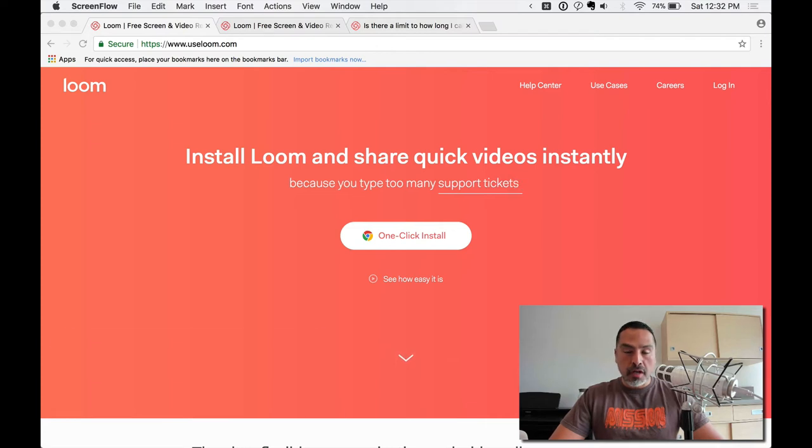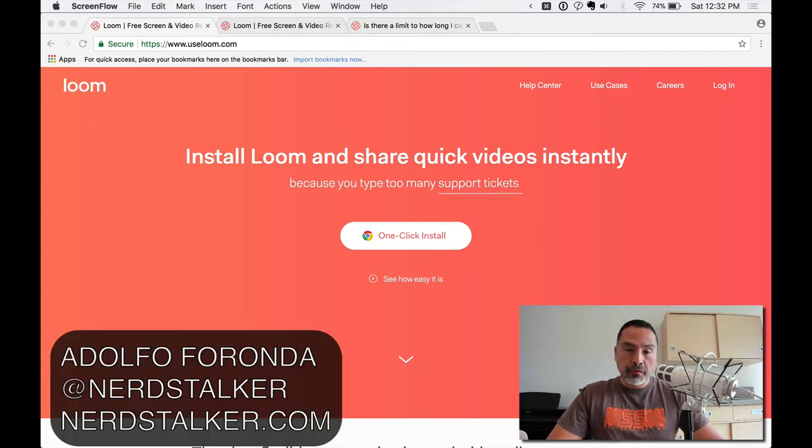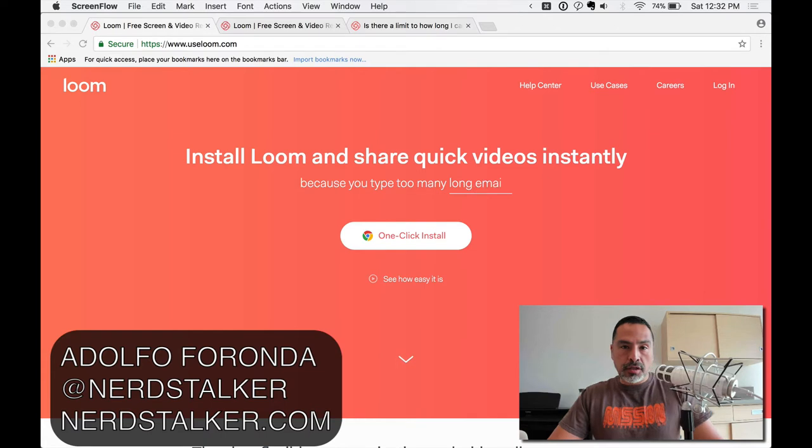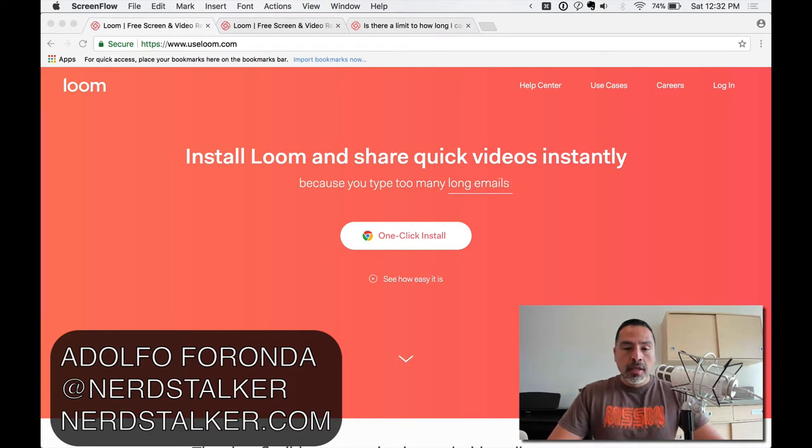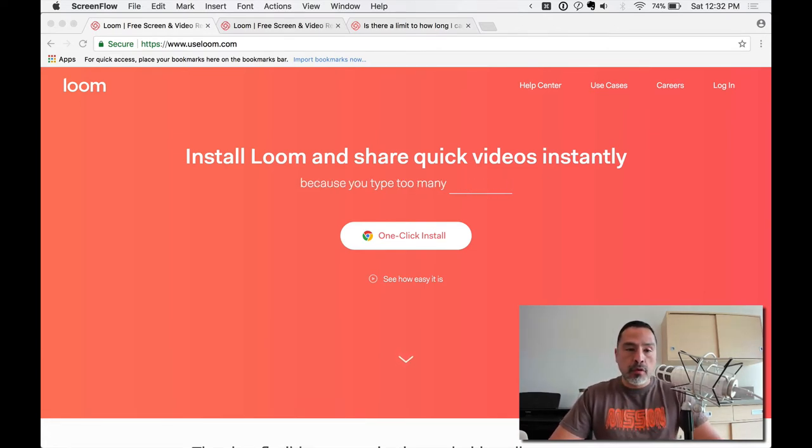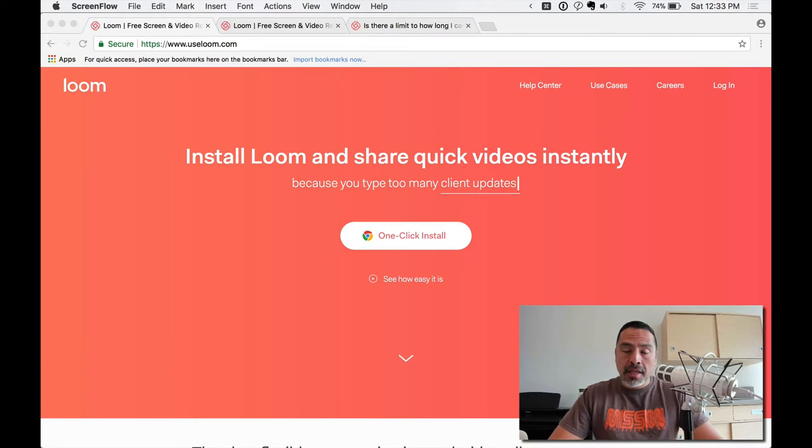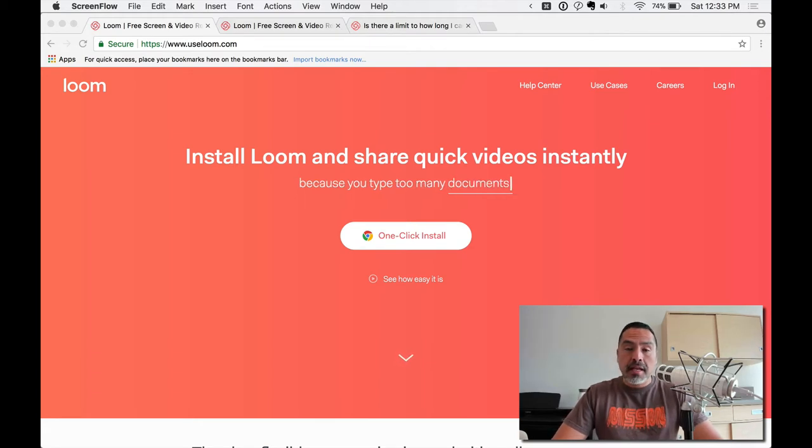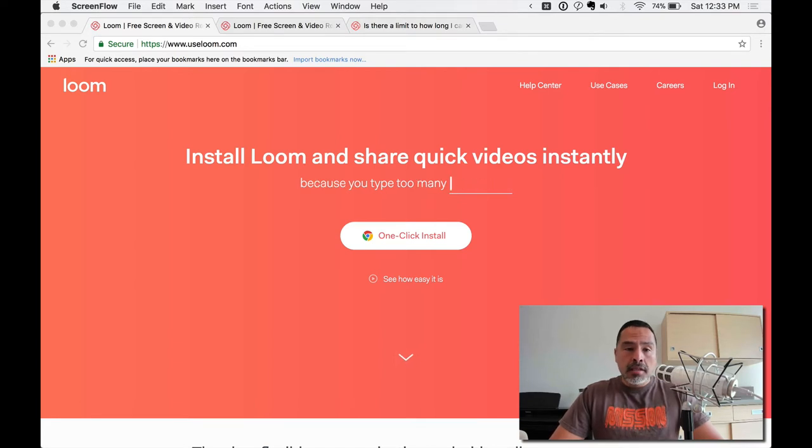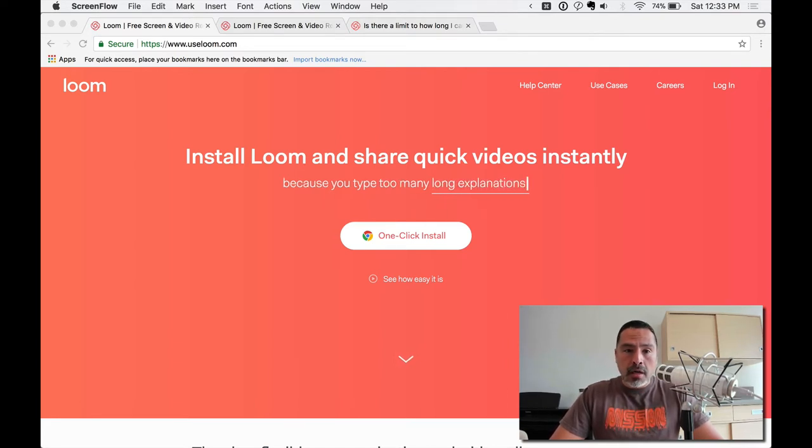Welcome to Nerdstalker. I am Adolfo Ferranda, at Nerdstalker on Twitter, Nerdstalker TV on YouTube. So today we're going to run through a review of a screen recording application that is free. It's actually a Chrome extension called Loom, L-O-O-M. And the URL is useloom.com.